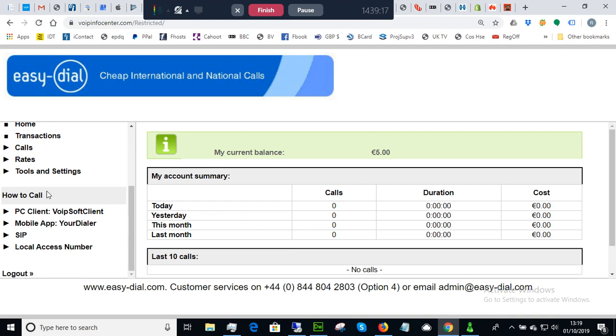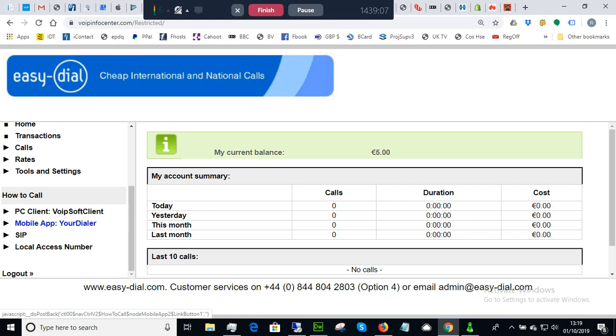the current rates, etc. And further down the menu on the left you can see the mobile app, your dialer. This allows you to put your own dialer on your mobile phone and this is available through Google and iTunes for Android phones and for iPhones.